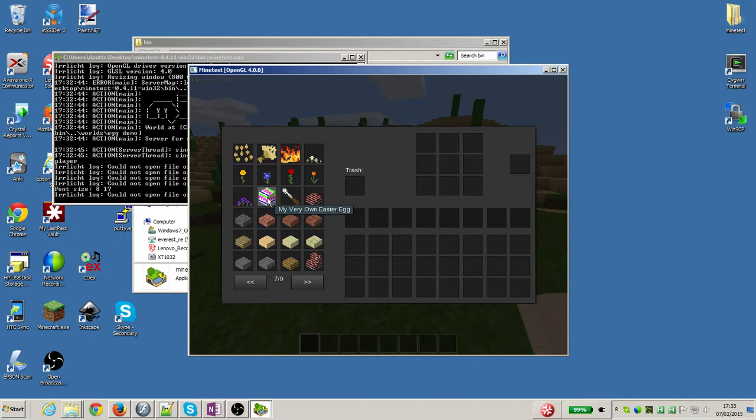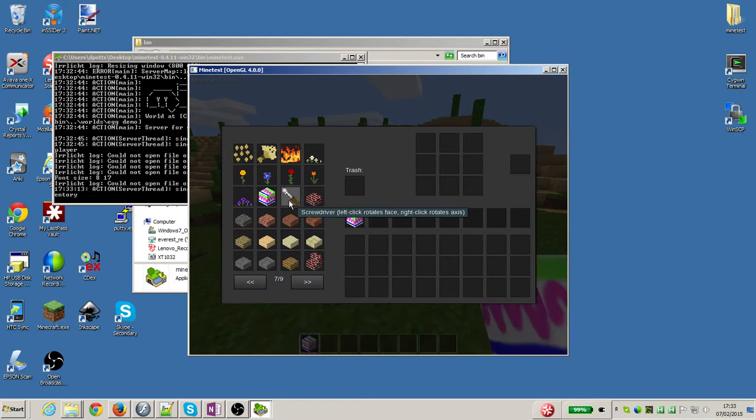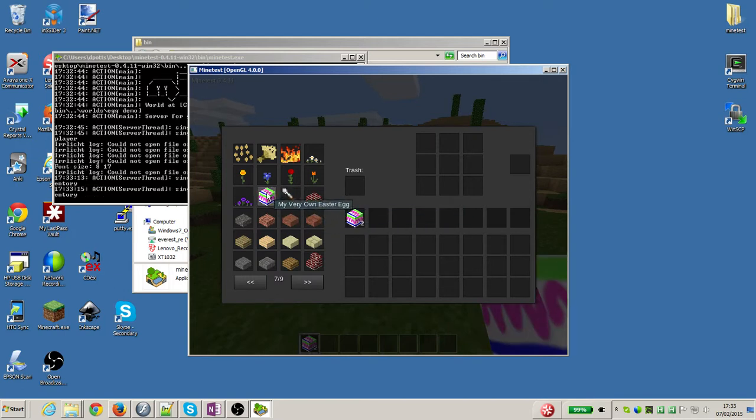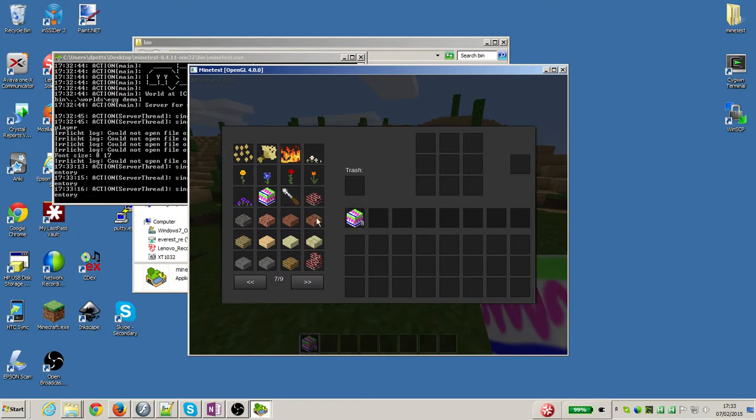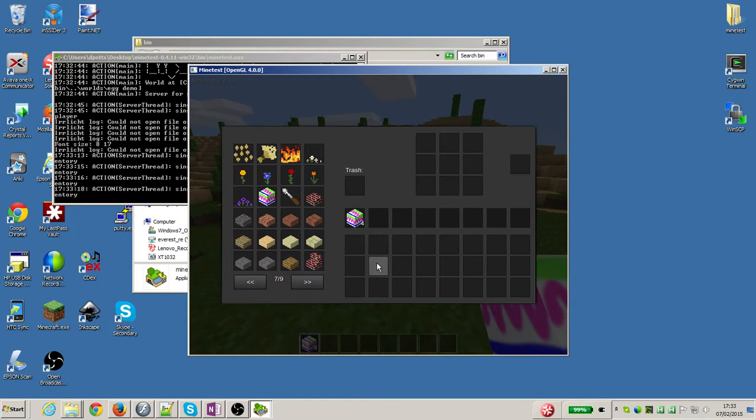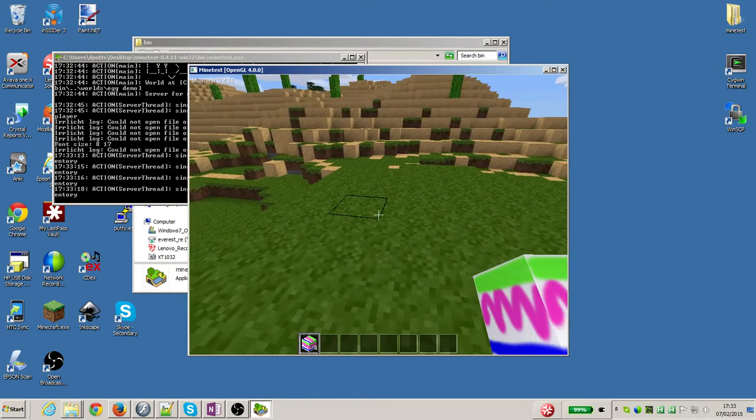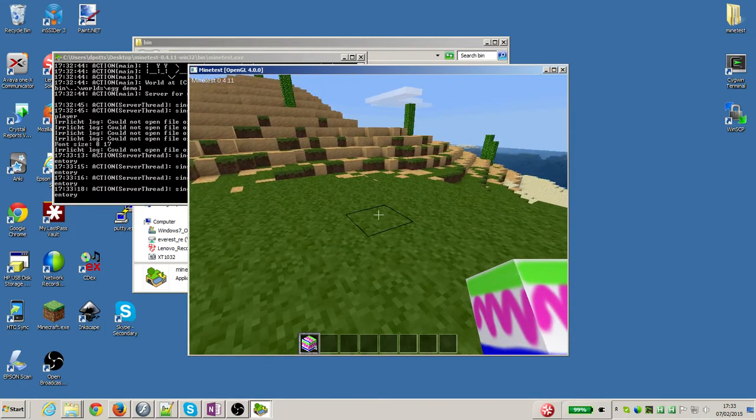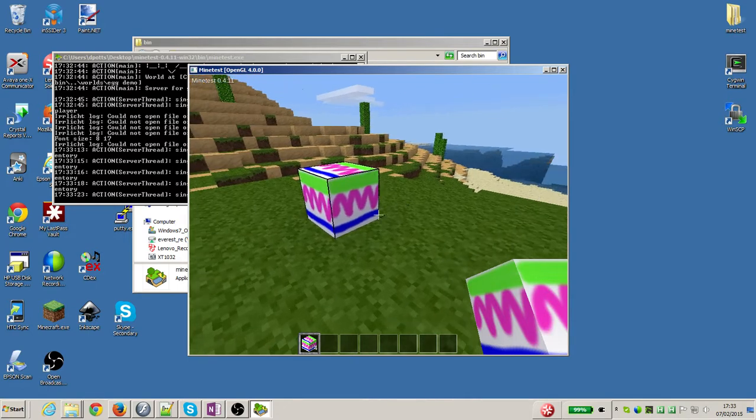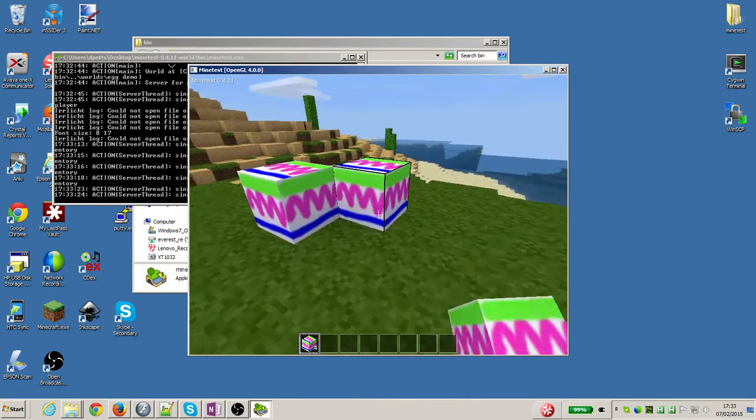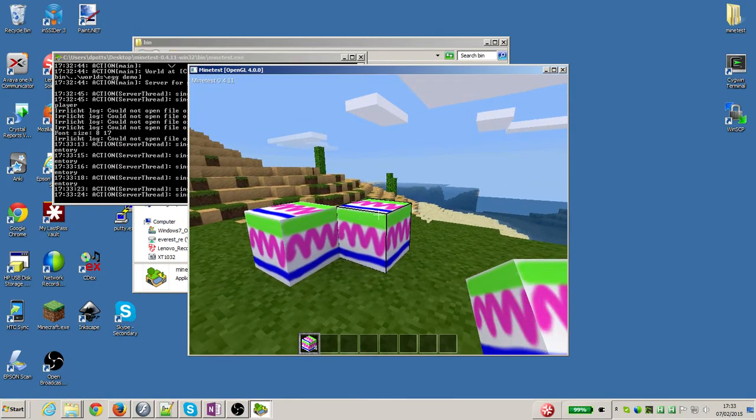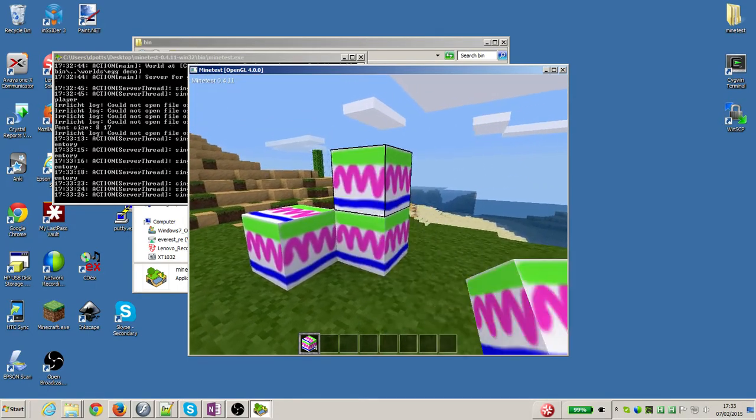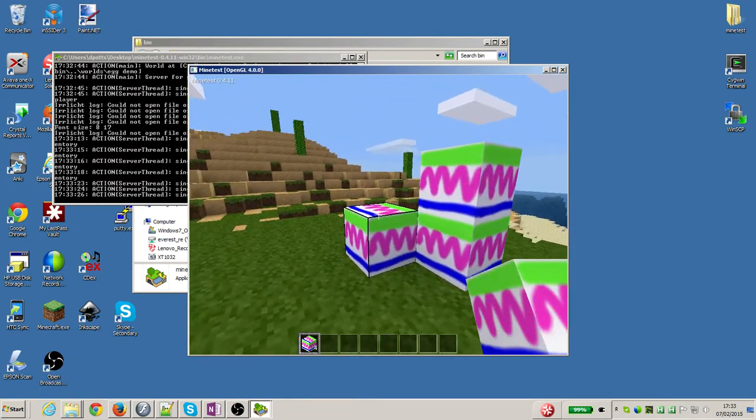So I can go and pick up my easter egg block and give myself a few of them in the inventory, press escape to go back to the main game, and there I am with my block, and I can place my blocks down and even stack them up.